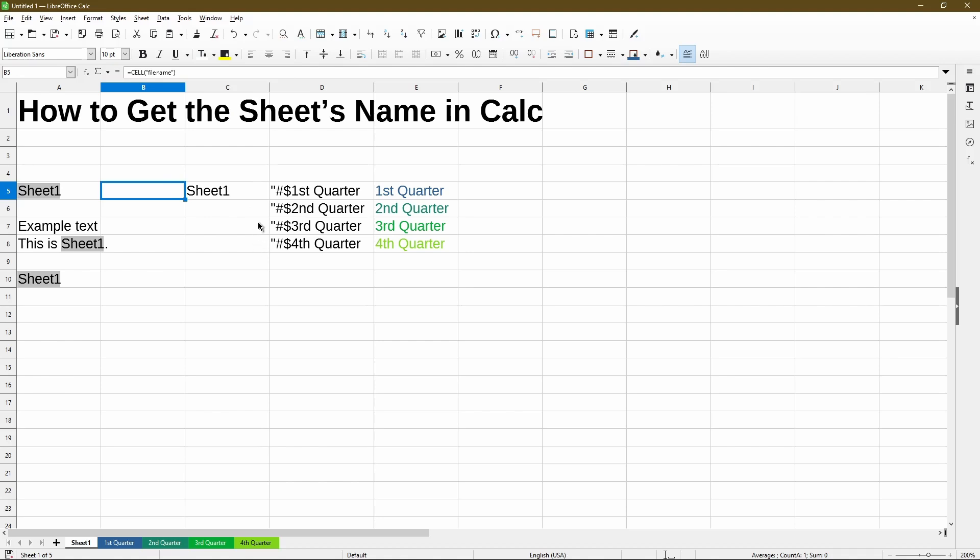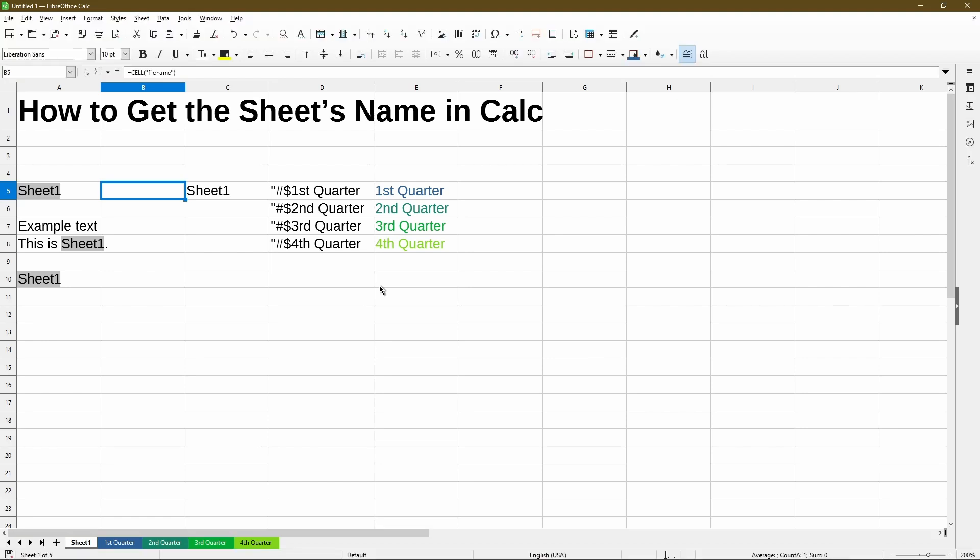Now if you wanted an automatic way to list out all the sheet names, it is technically possible, but we'd have to use a macro. And that's a more advanced topic that's beyond the scope of this video. If you're interested to know how to do that as a macro, feel free to let me know in the comments.